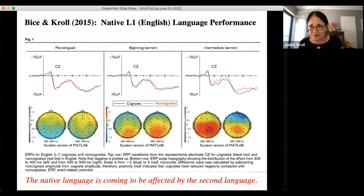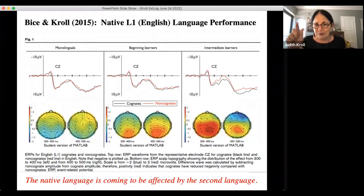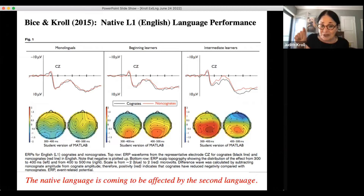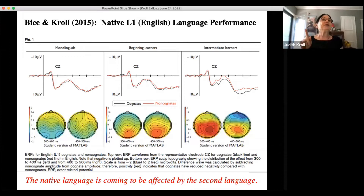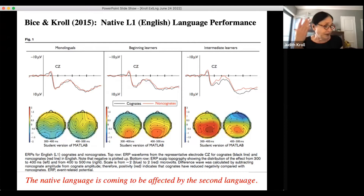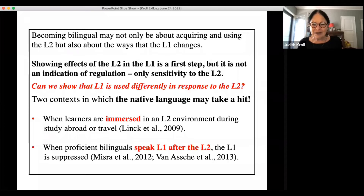What we found is that brain activity does reflect the influence of Spanish on English. For monolinguals and beginning learners, there's little difference between cognates and non-cognates. But once you get to intermediate learners — who are not proficient bilinguals in Spanish, just beginning to get a handle on it — you begin to see significant separation between cognate and non-cognate brain responses. Their brains are being changed in ways suggesting that it's the L1 — English — being changed, not just the L2.